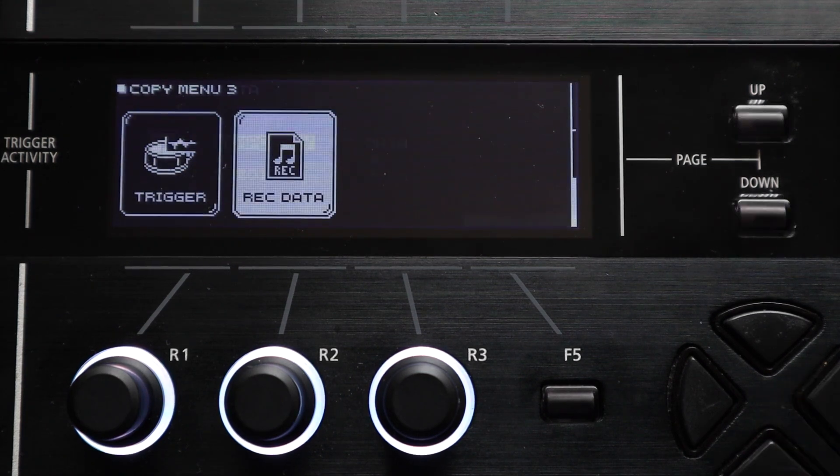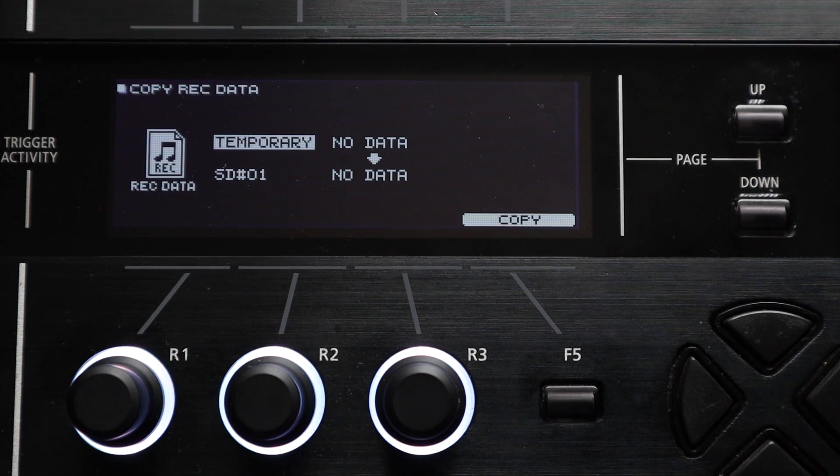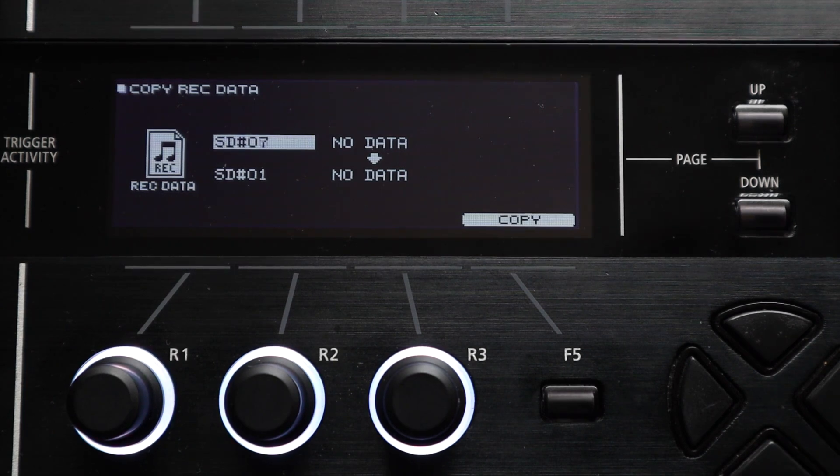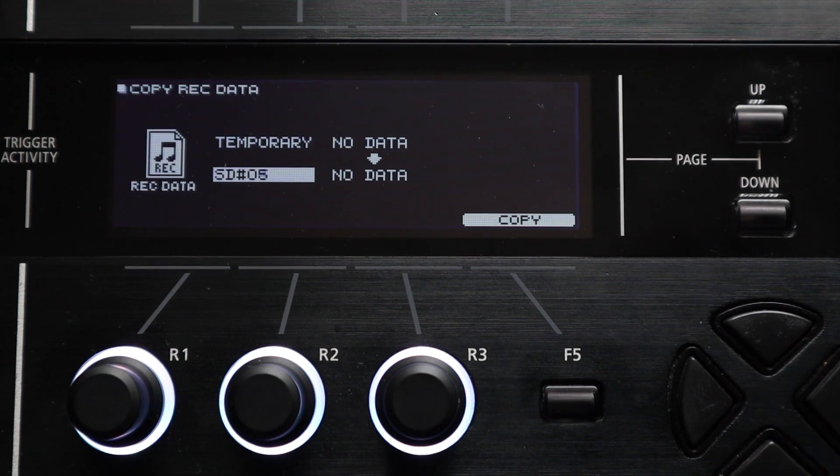And then the rec data function lets you make copies of any performance data that you've saved in either the temporary internal memory or on your SD card. This isn't something that I really use often but if you do then it could be really handy.